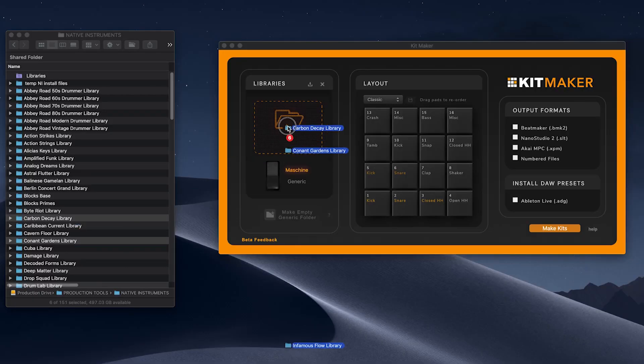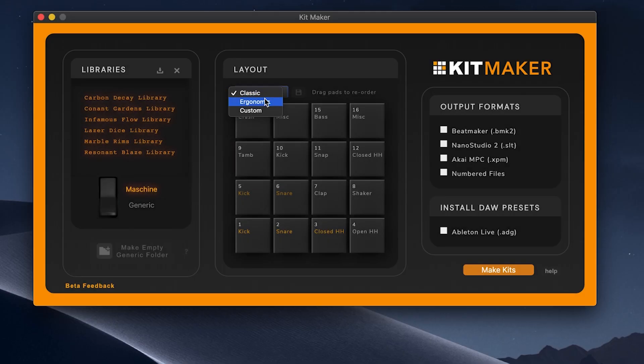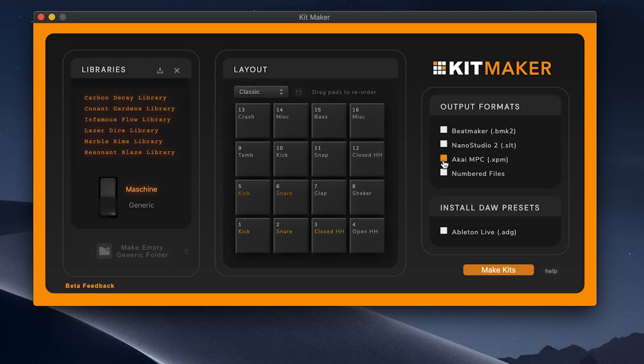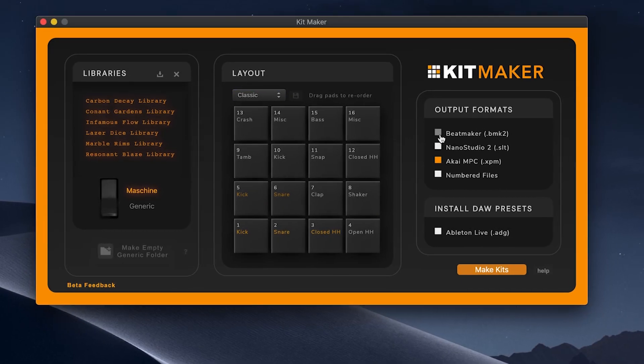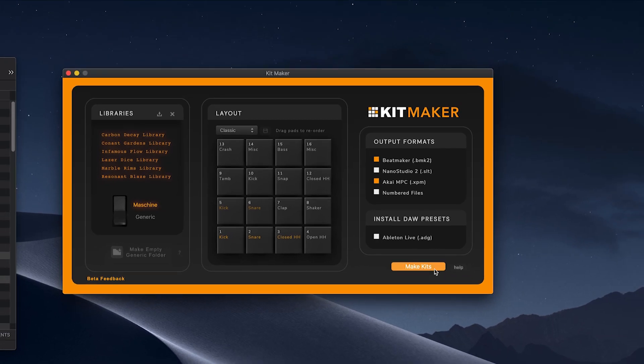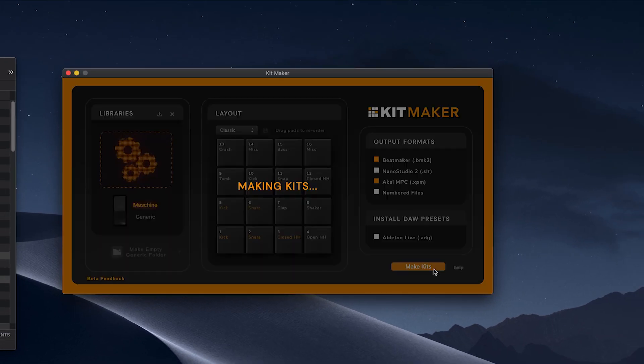Simply import the library folders, arrange the pad layout as you want, and choose your output format. The kits will be created automatically and ready to use.